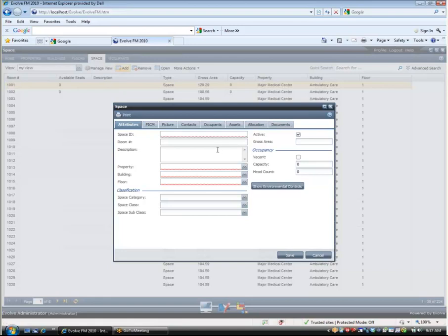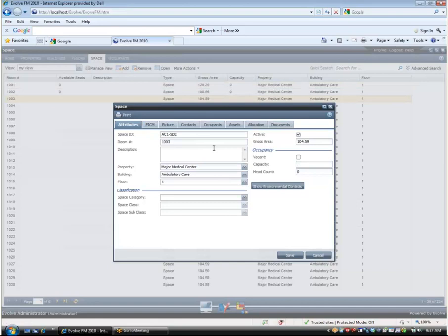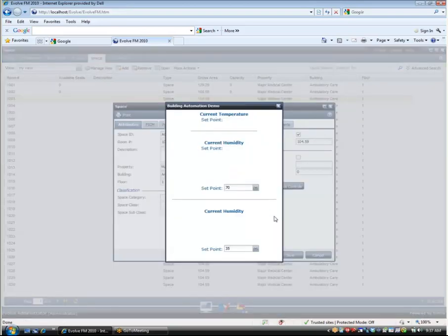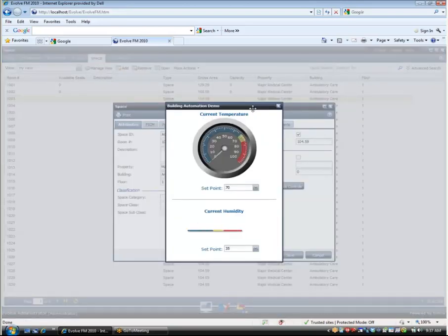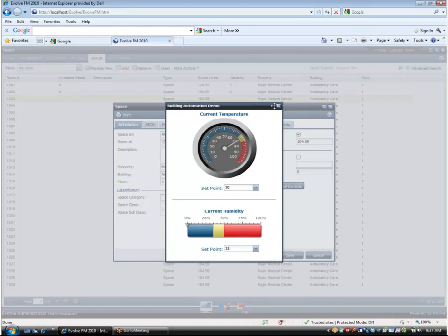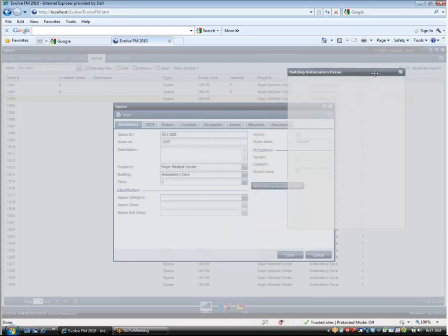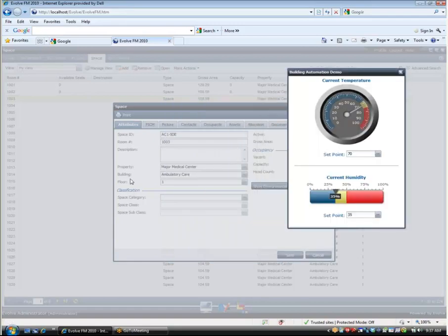Here we can also see another way to show how Evolve FM can integrate with other devices and applications. I am opening up an interface to an environmental control device so that I can change the temperature settings for the space. Being able to easily connect to these kinds of systems can make Evolve very useful to facility and maintenance managers.